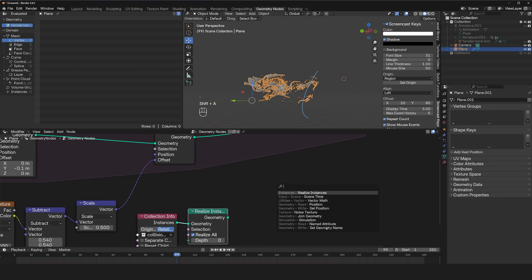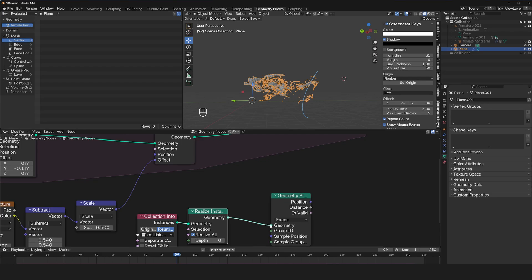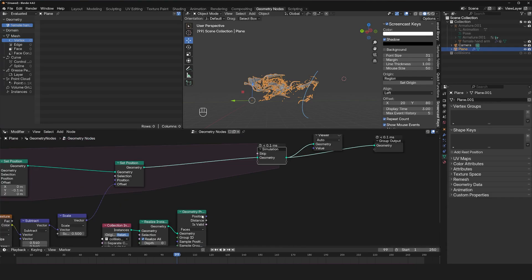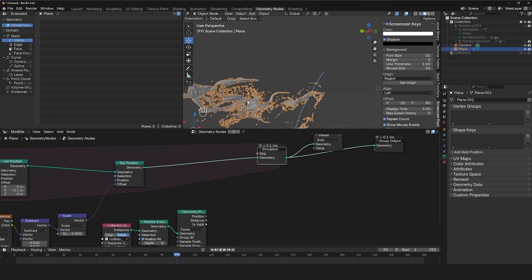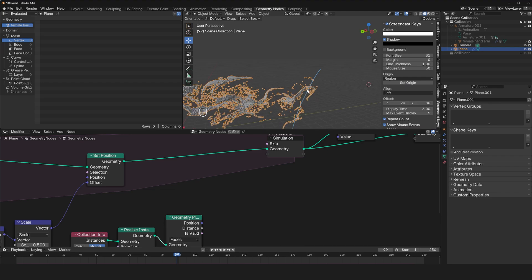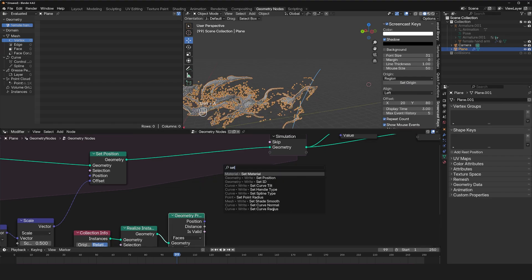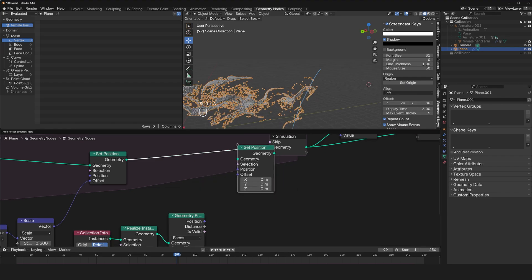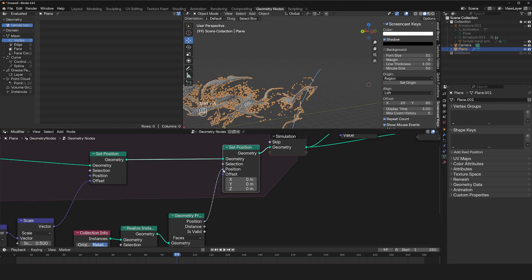And the way we're going to set up the collider, we're going to use geometry proximity. So use the proximity node. And it gives you the position. So if any of these points come close to the collider, they'll get the collision point position of that point.